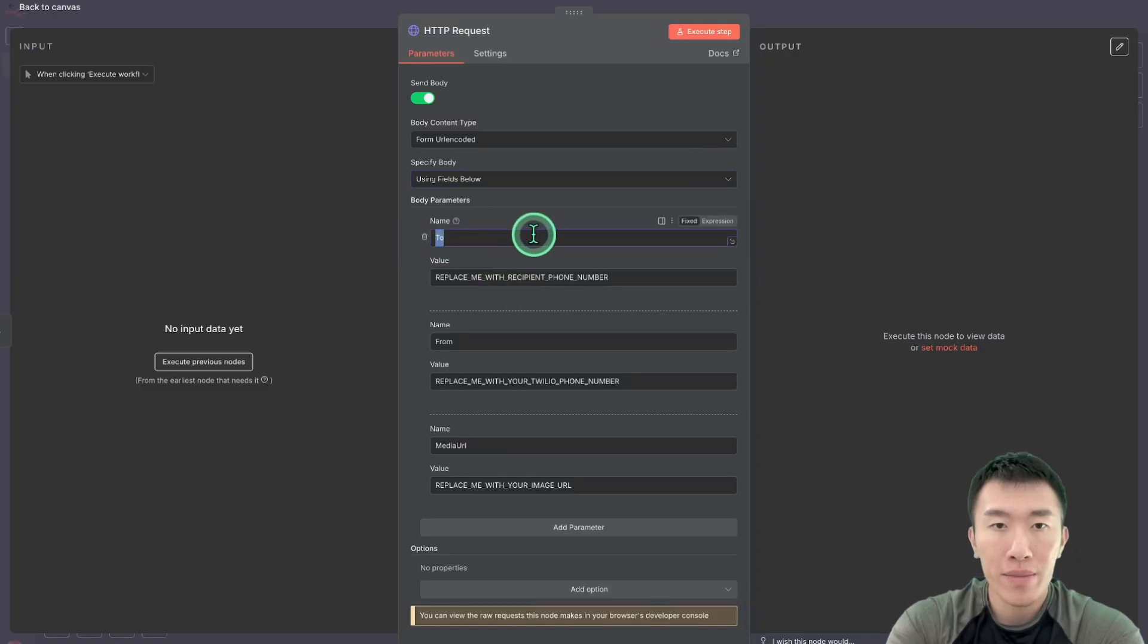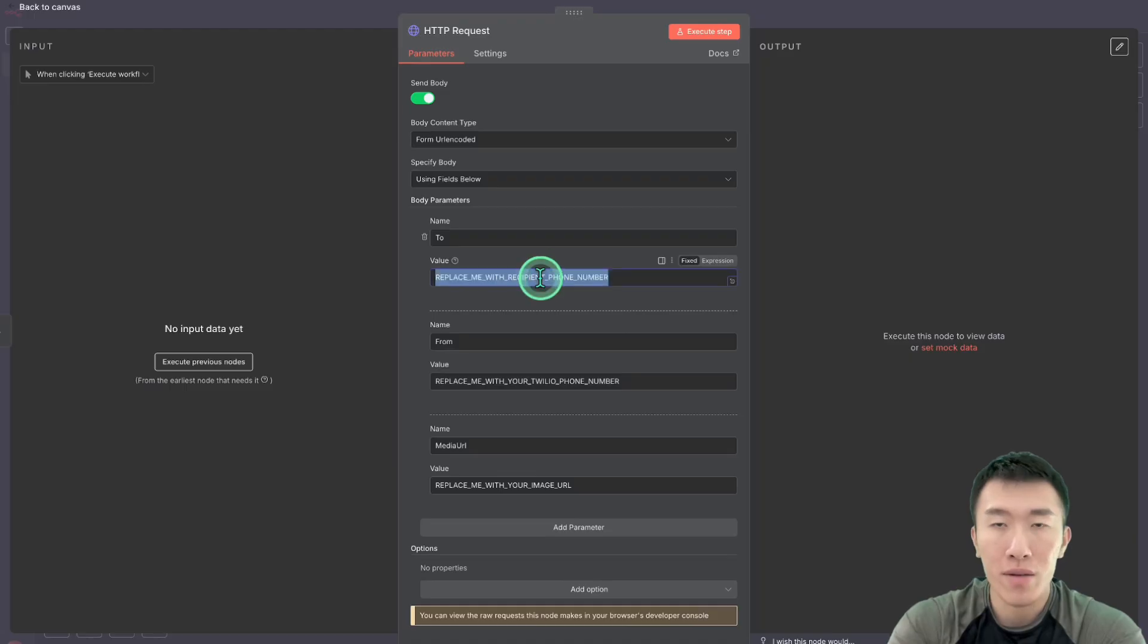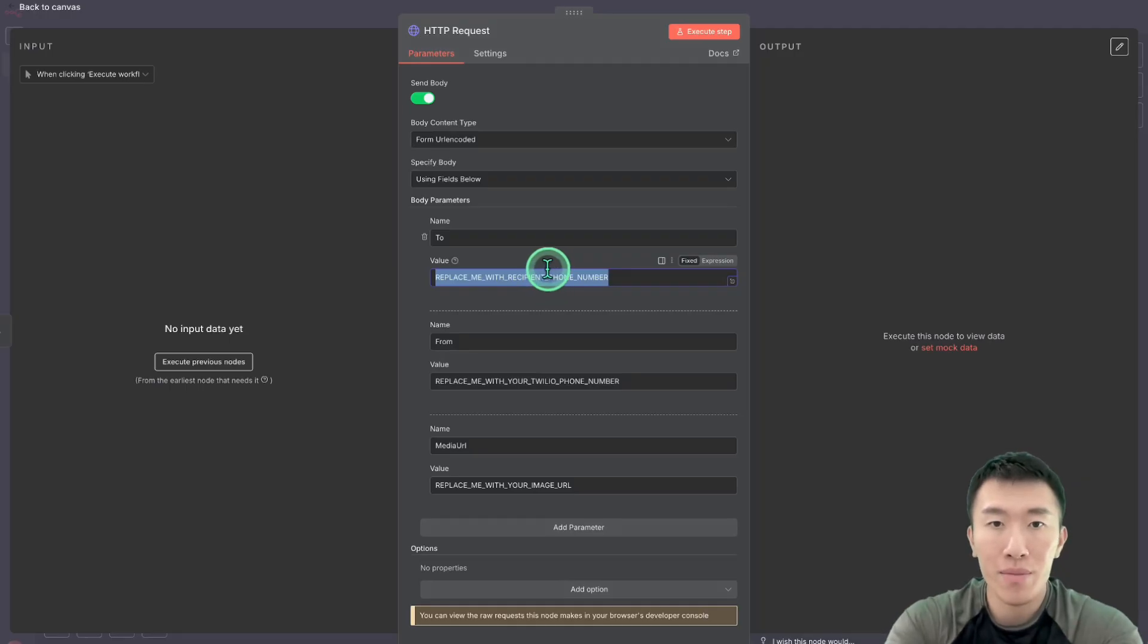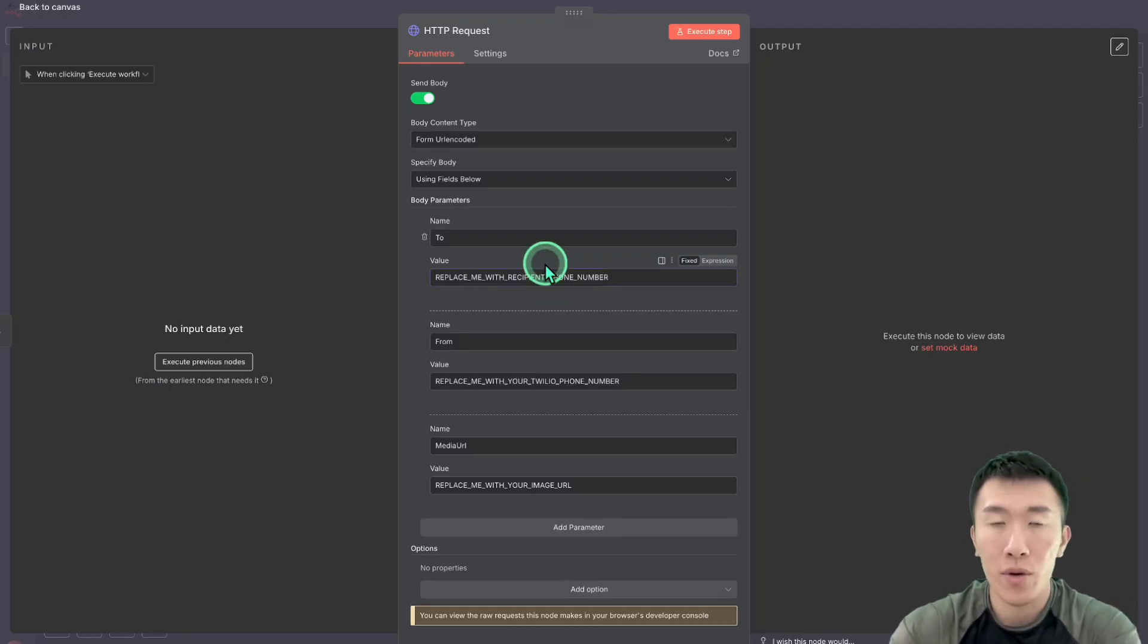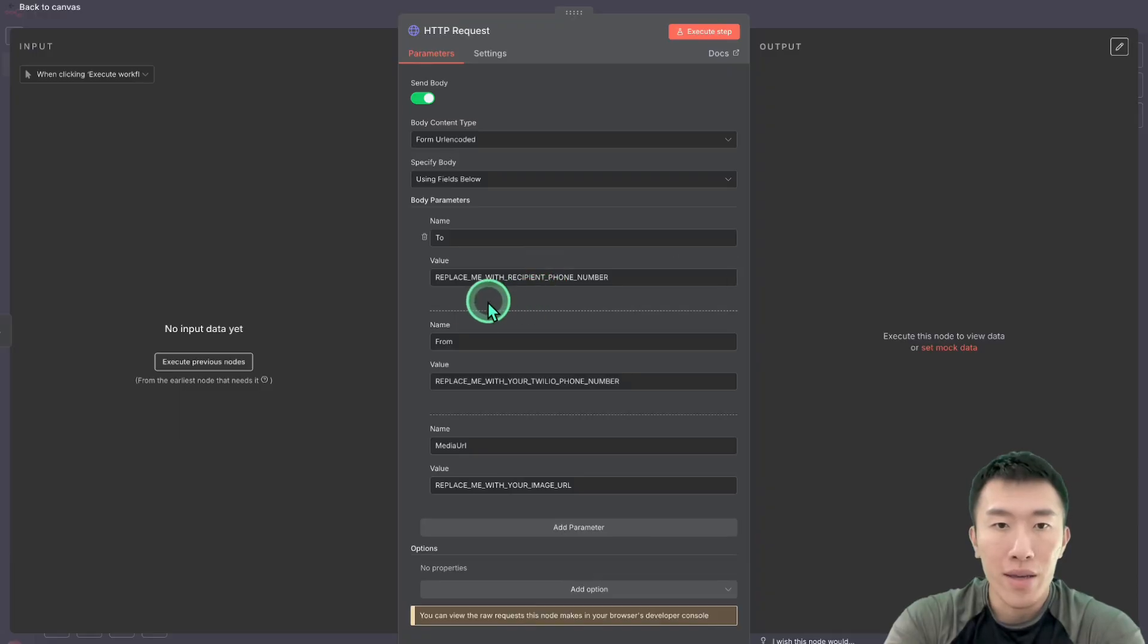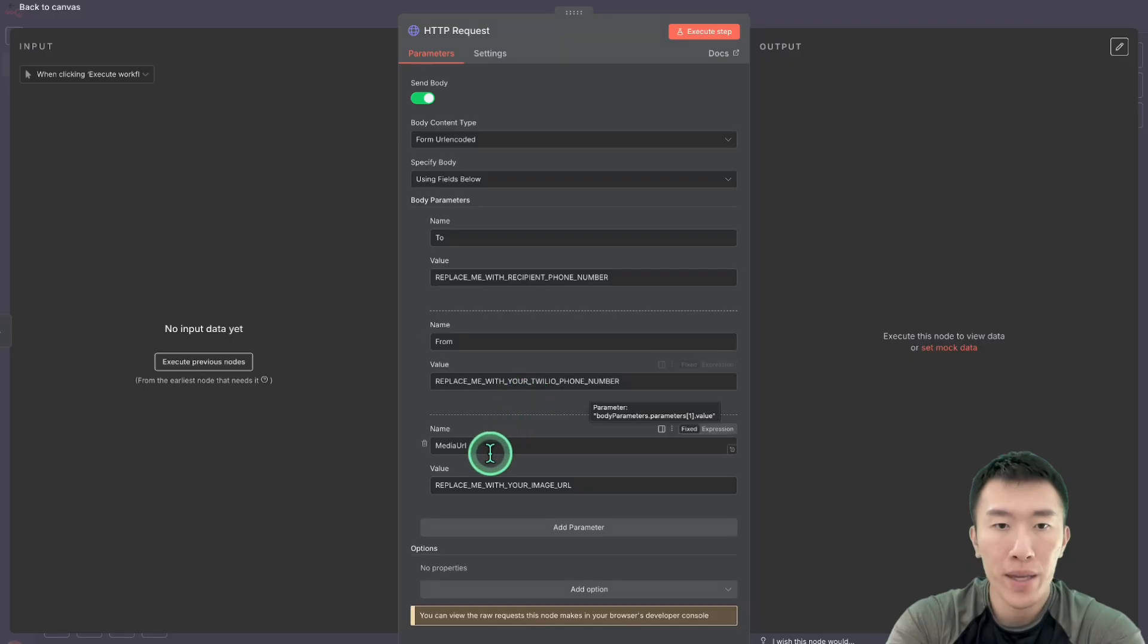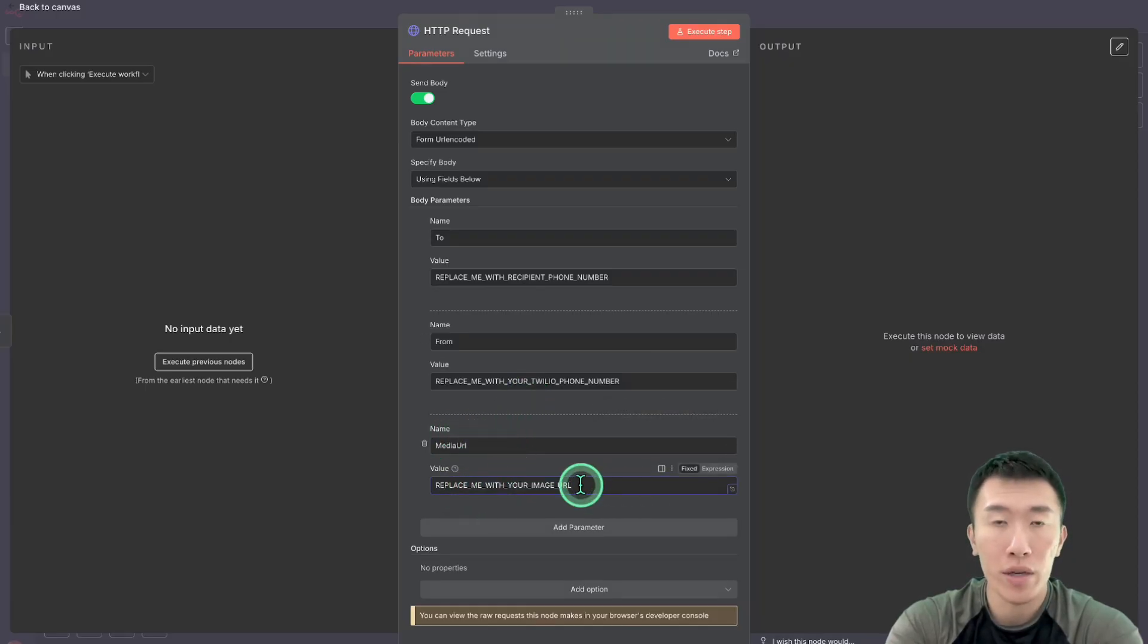Two basically means what is going to be the recipient's phone number. And so for me, I'm just going to enter my phone number so that I can send it to my phone number. But for you, it's probably going to be some variable in which you're going to pass in the recipient's phone number. And then for from phone number is going to be your Twilio phone number. And finally, we're going to need a media URL, which is where we're going to put our URL for our image.